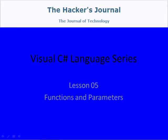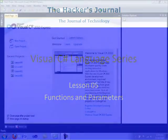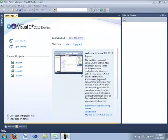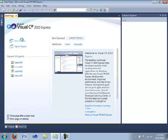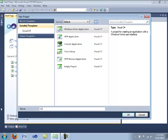Welcome to lesson 5 of my Visual C-Sharp language series. In this video we discuss functions and parameters. Let's get started by creating a new project, a Windows Forms Application. We're going to call this lesson05.